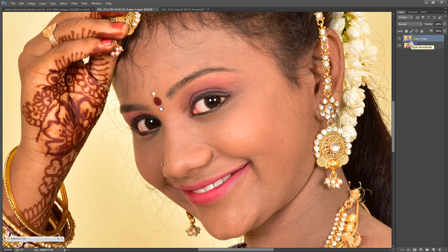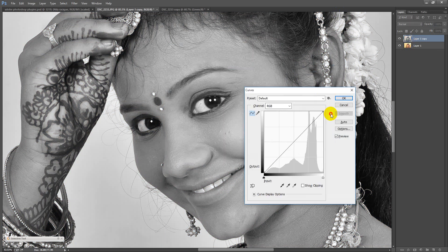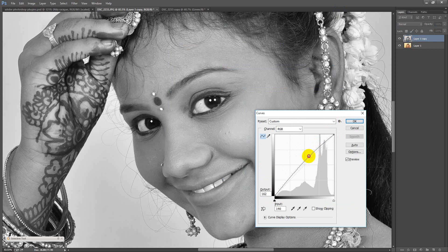Then you can use the monochrome option. Use Control+Shift+U to desaturate to monochrome. Then you can increase the brightness.